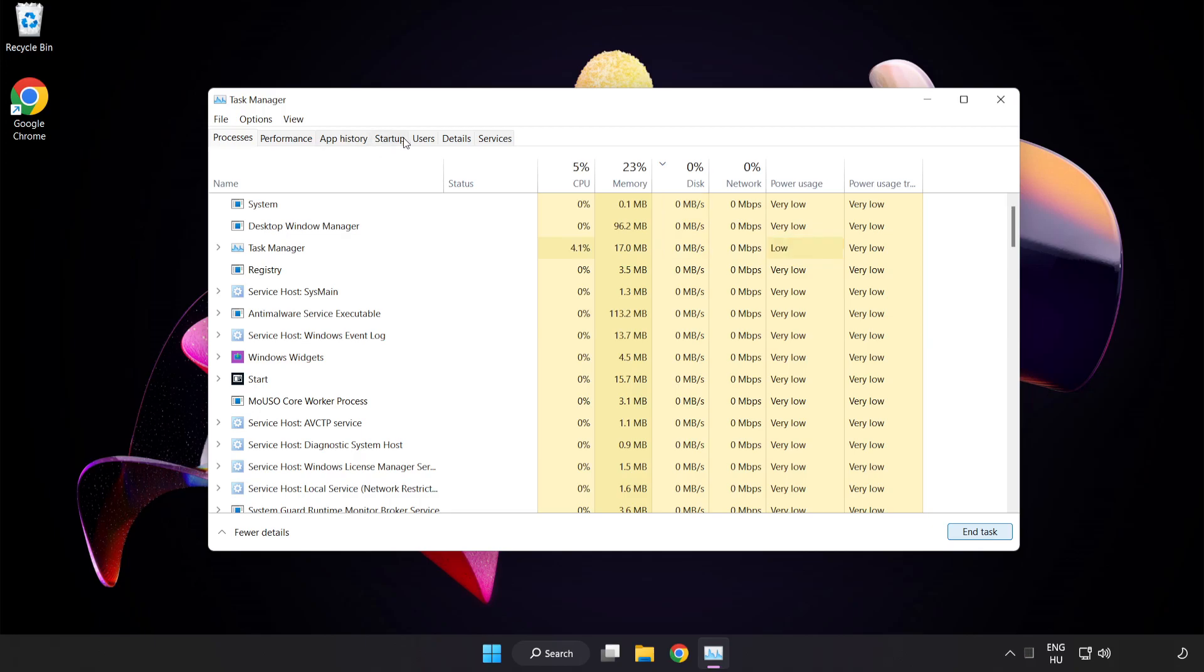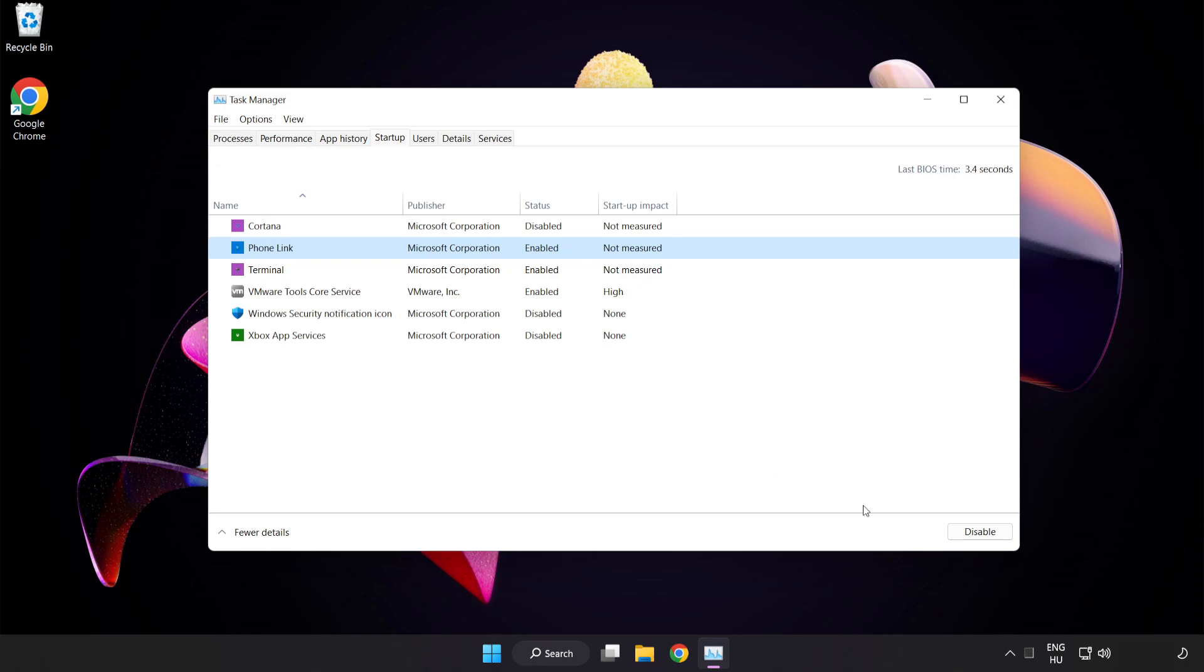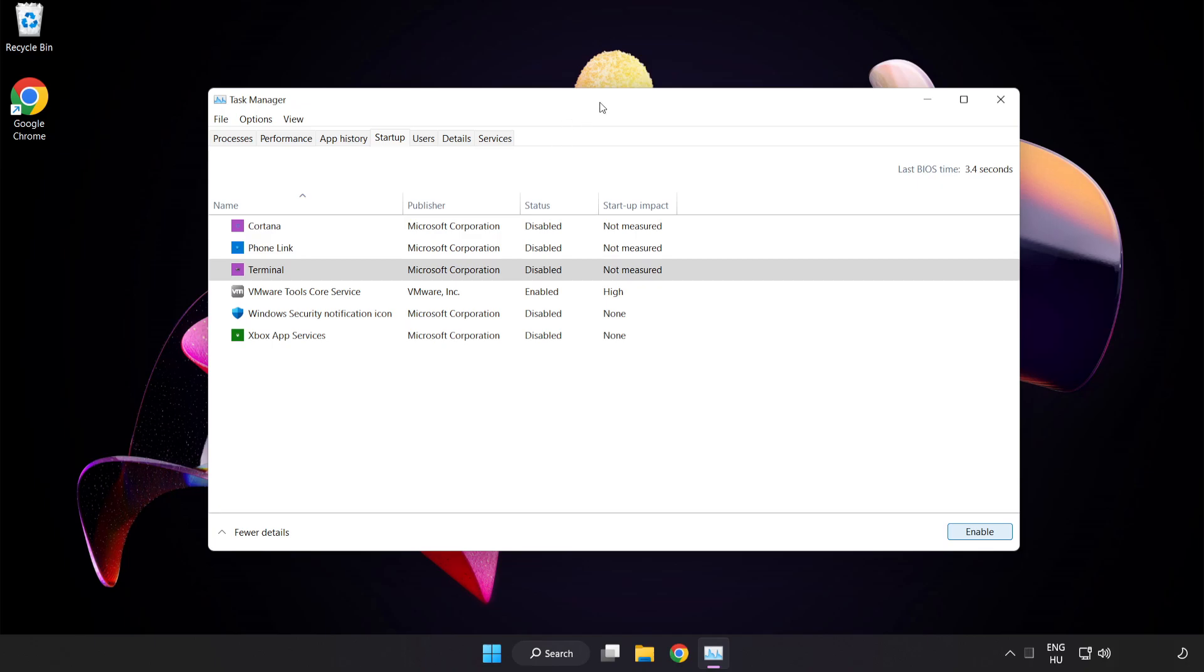Click Startup and disable not used applications. Close the window.